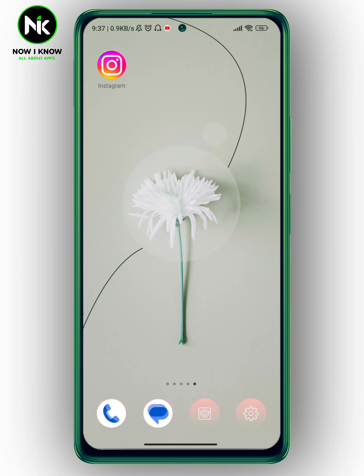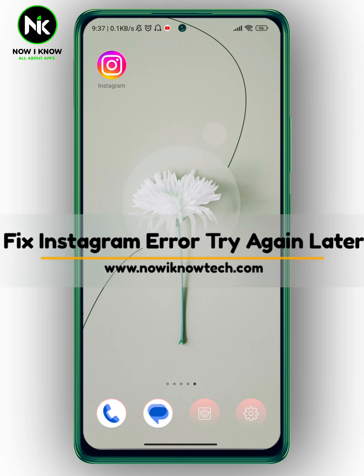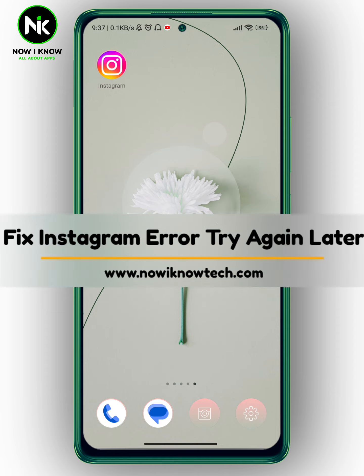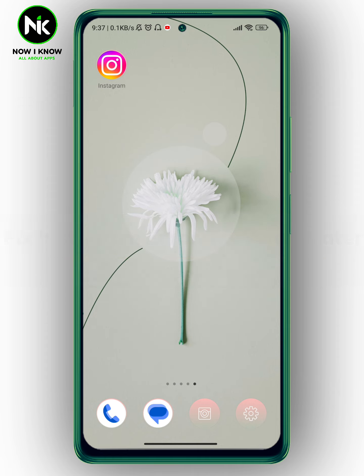Hi, it's Nina. Welcome back to the Now We Know channel. In today's video, we're going to talk about how to fix the Instagram error 'try again later.' Let's get started.